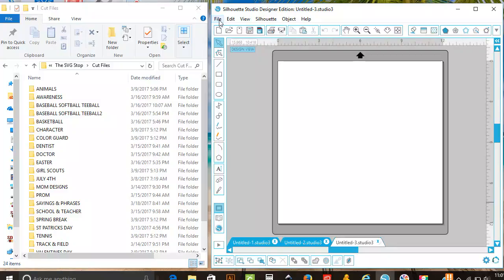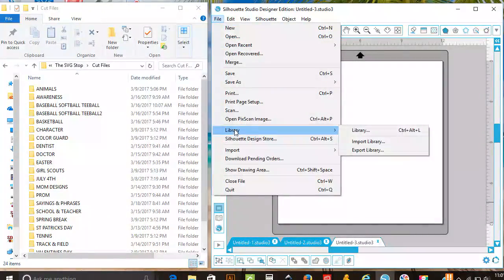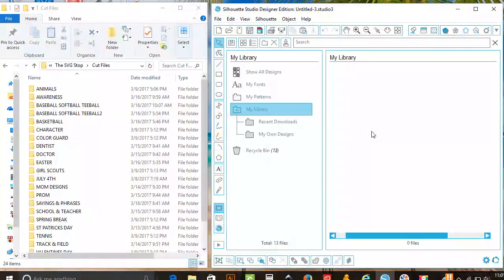Then you will go to File, Library, and open your library.